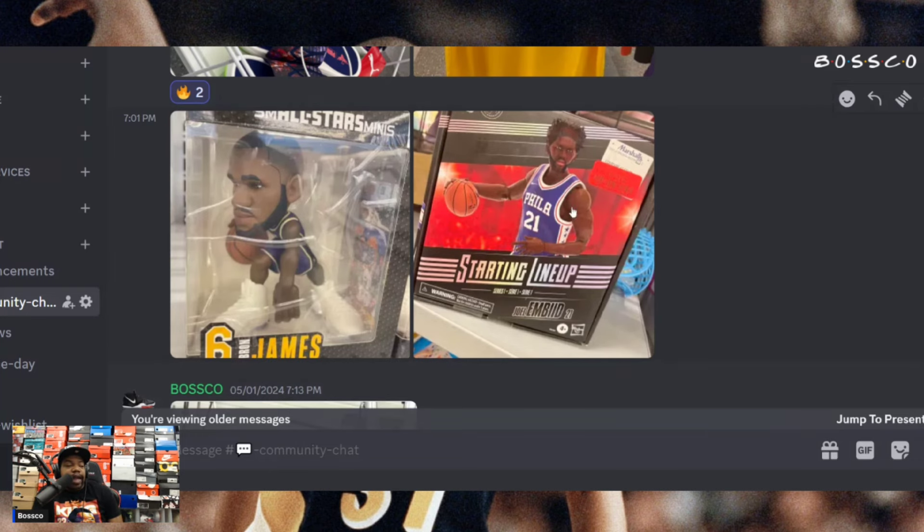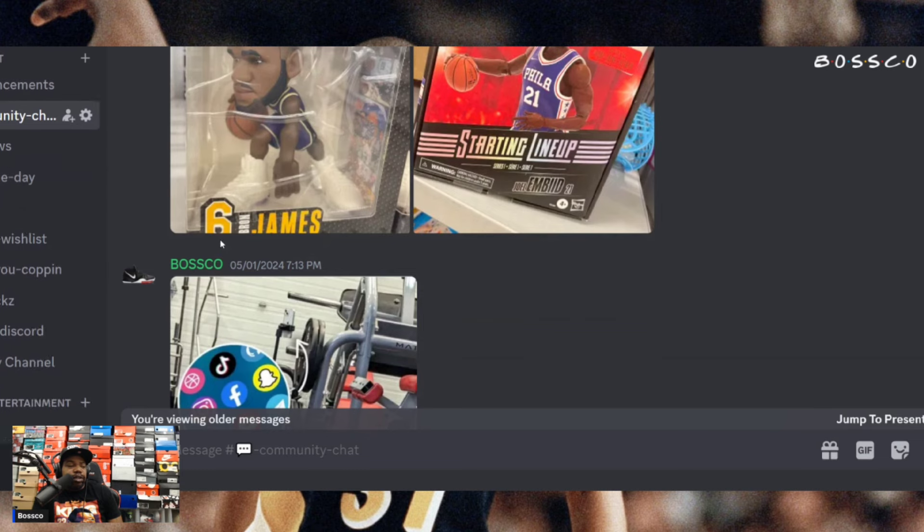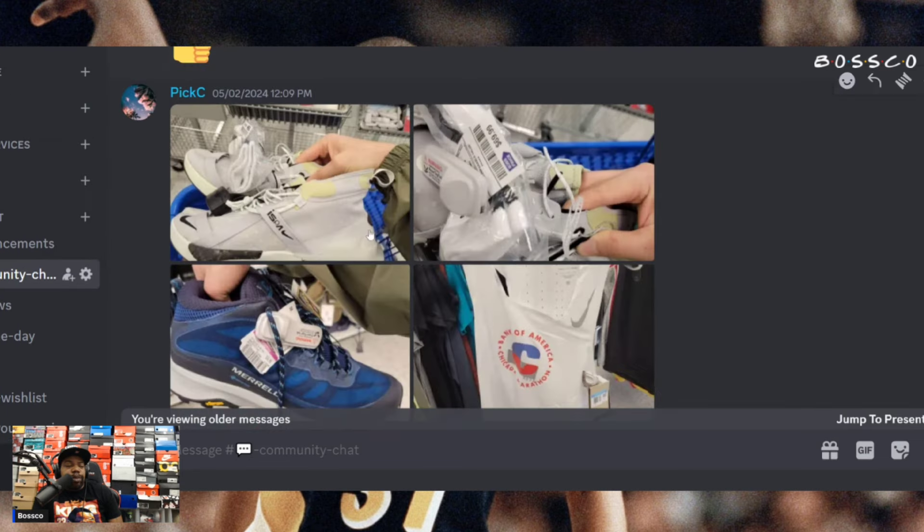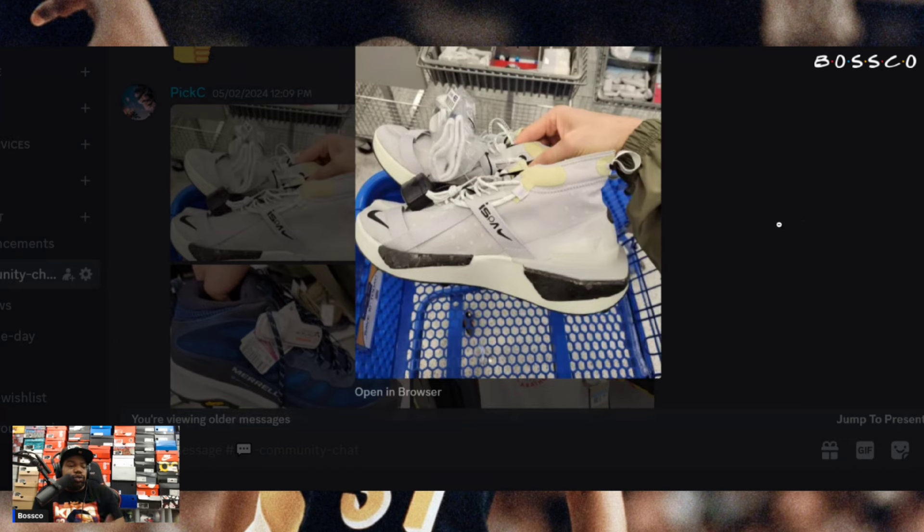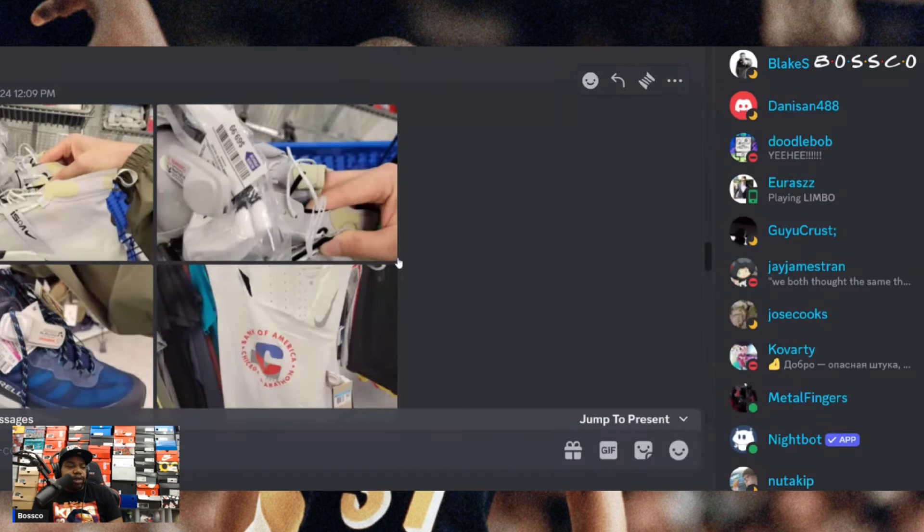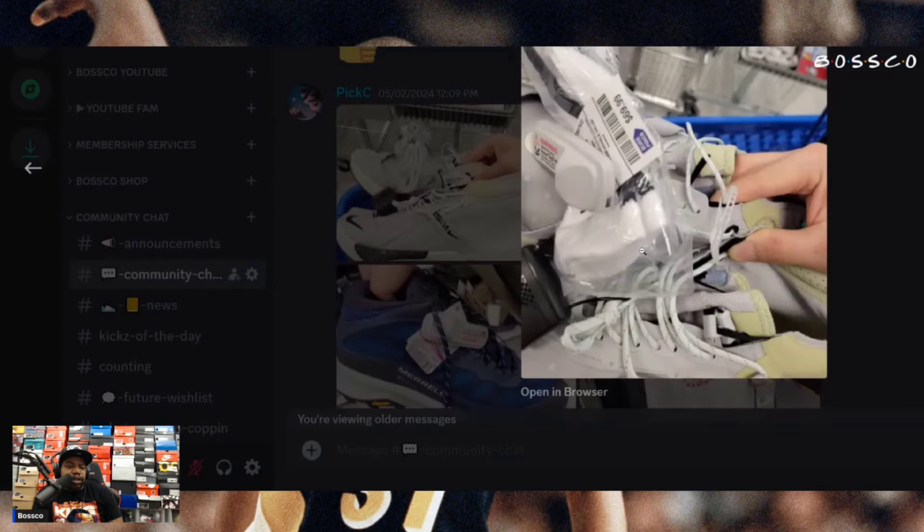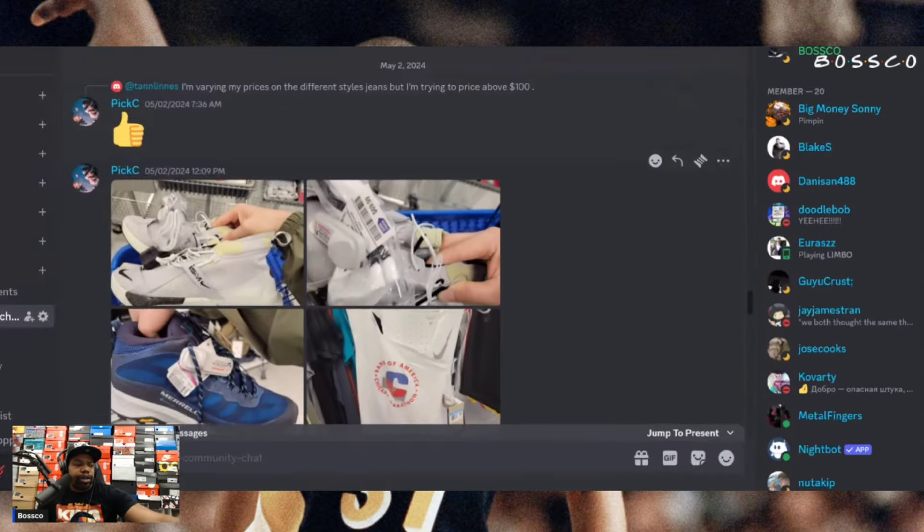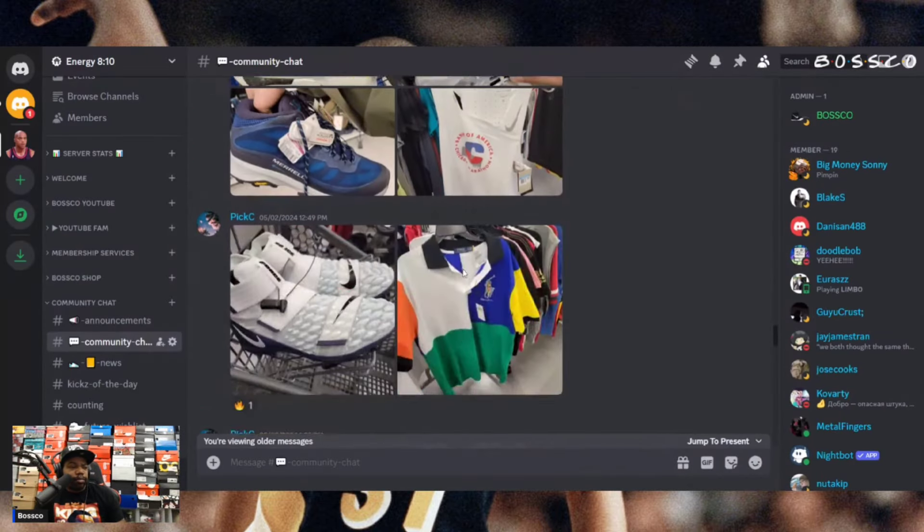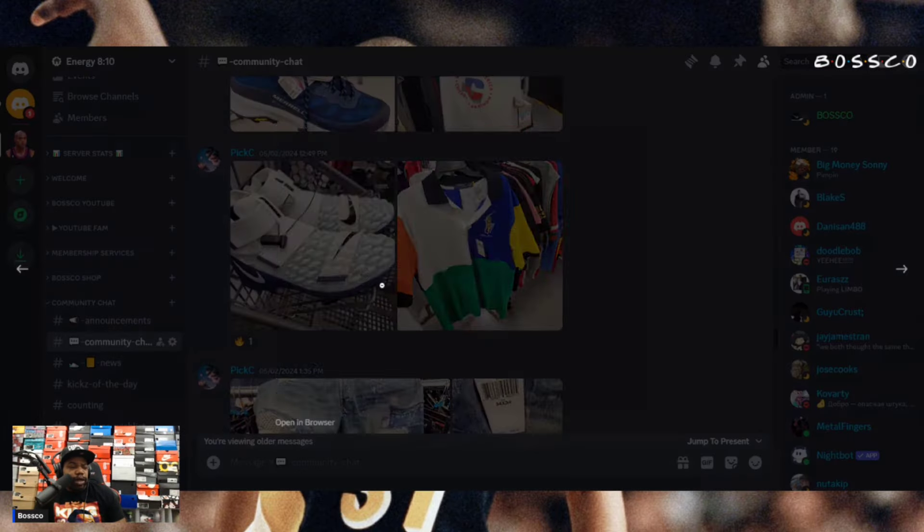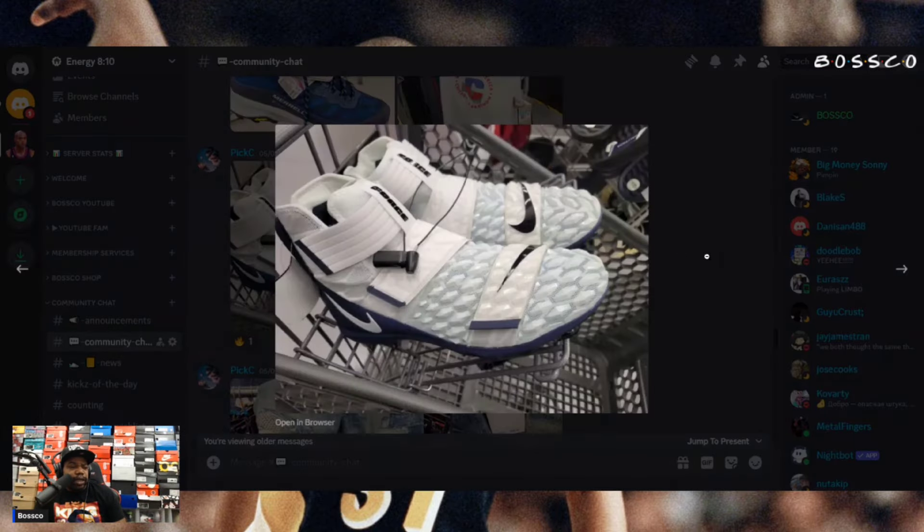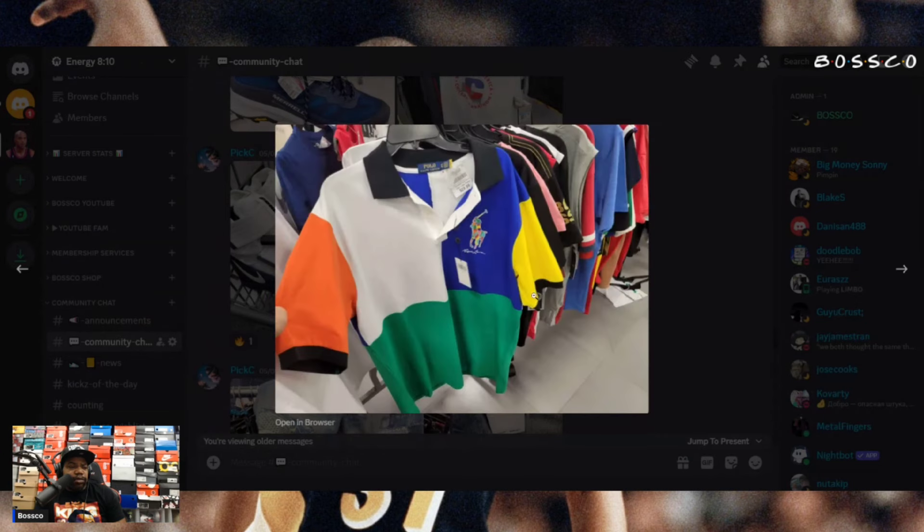We got Pixie once again with some more really solid finds here. Not too familiar with these shoes but I'm sure they do have some good value to them and they retail for 69 bucks. Let me know if this is something that you guys are scooping up. We got the cleats once again as well.